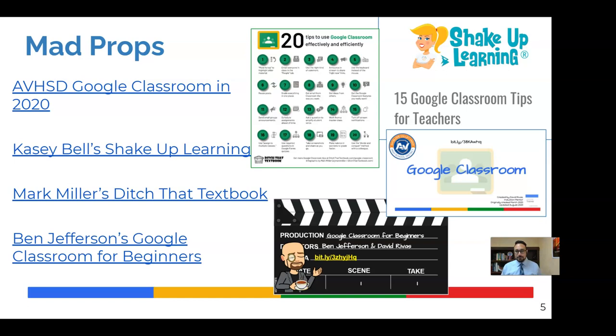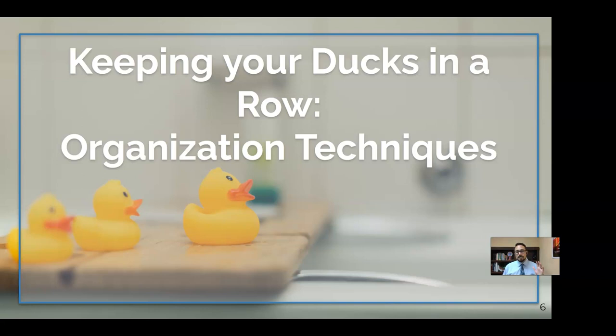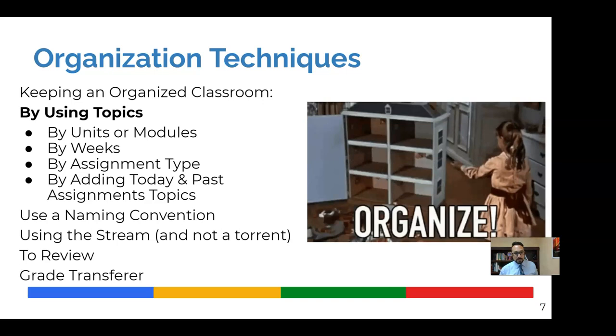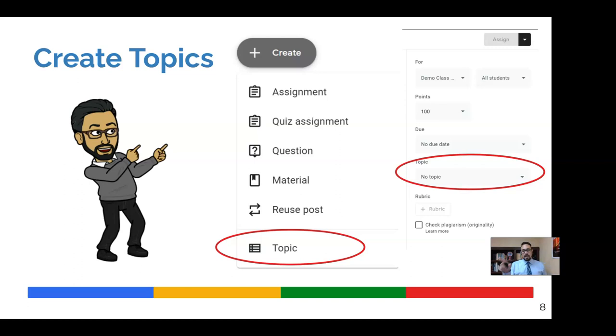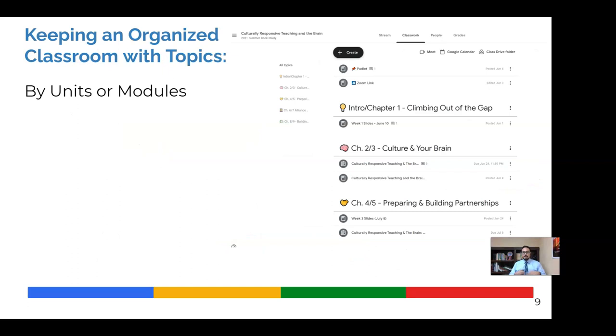So the first thing we want to look at is organizing techniques in the Classwork tab specifically. And we'll be going over these different organizing techniques. But first, they all have to do with creating topics. And if you haven't done that yet, you can click on the Create pill in the Classwork tab. And one of the things that you can create is a topic. And then when you create posts in the Classwork tab, there's an area there where you can assign that post to a topic and organize it under that topic. So what does that look like? Here's what it looks like.